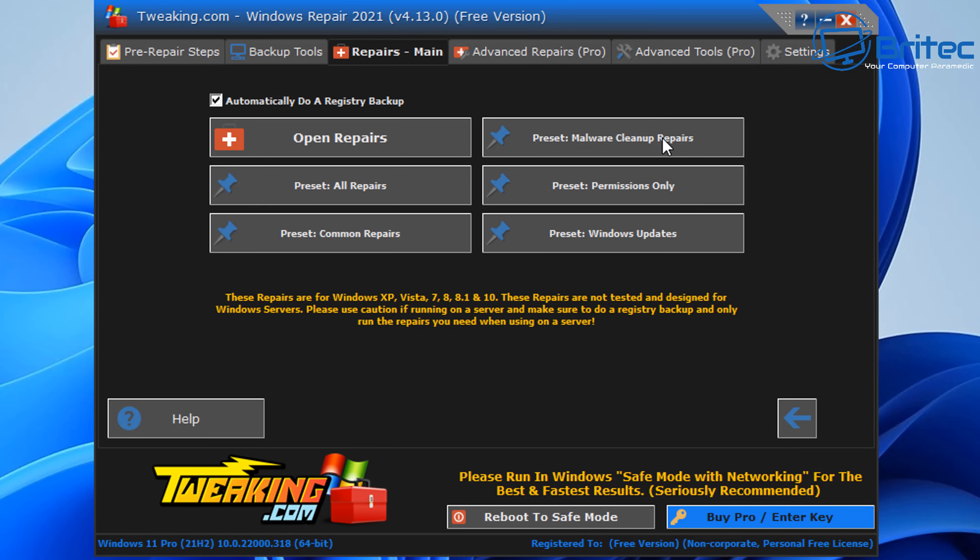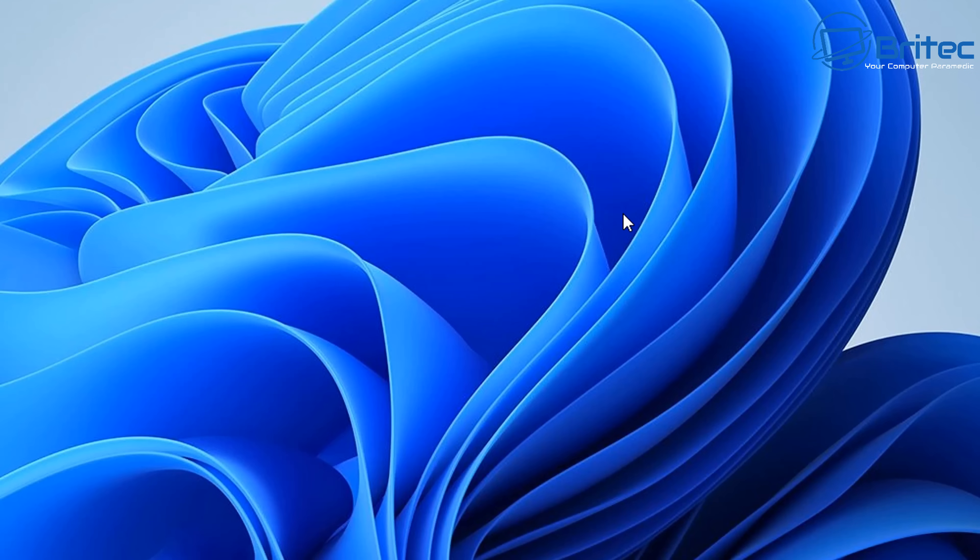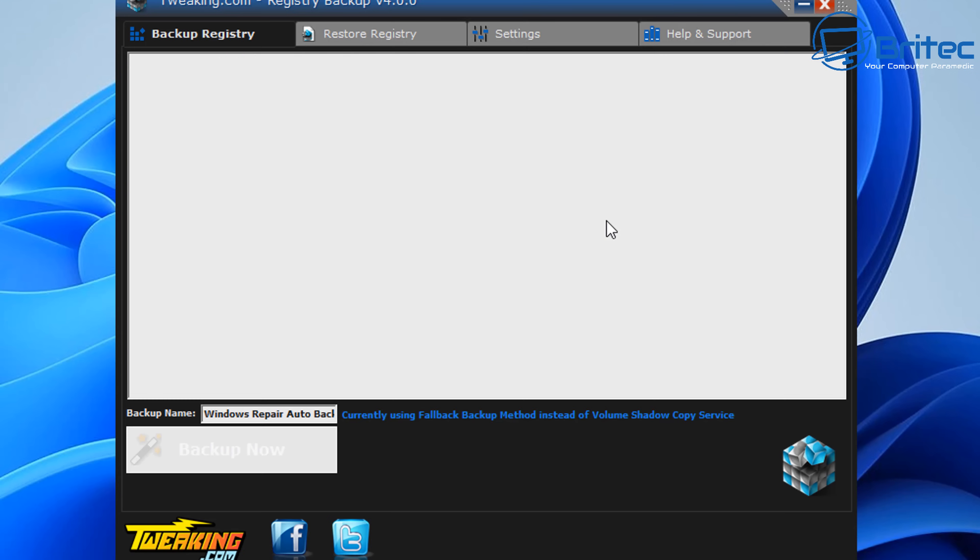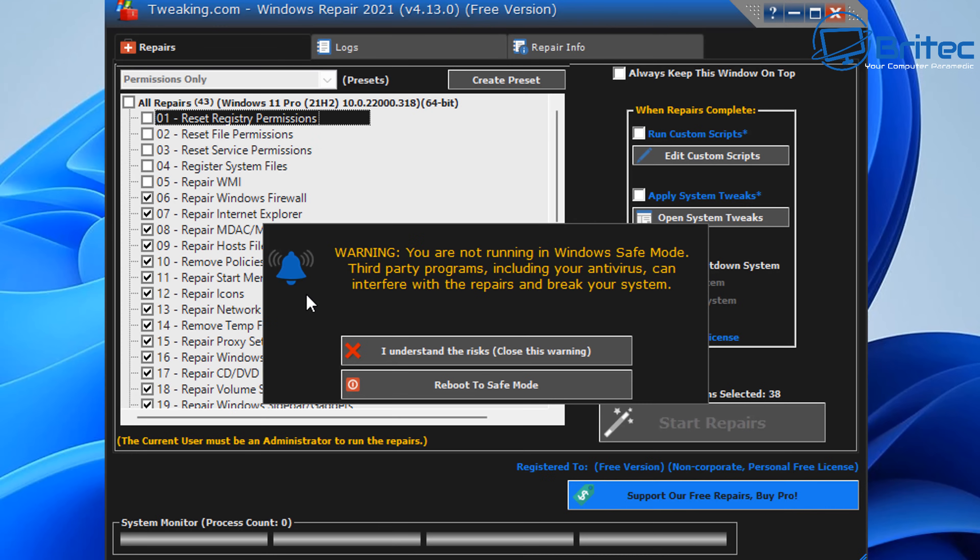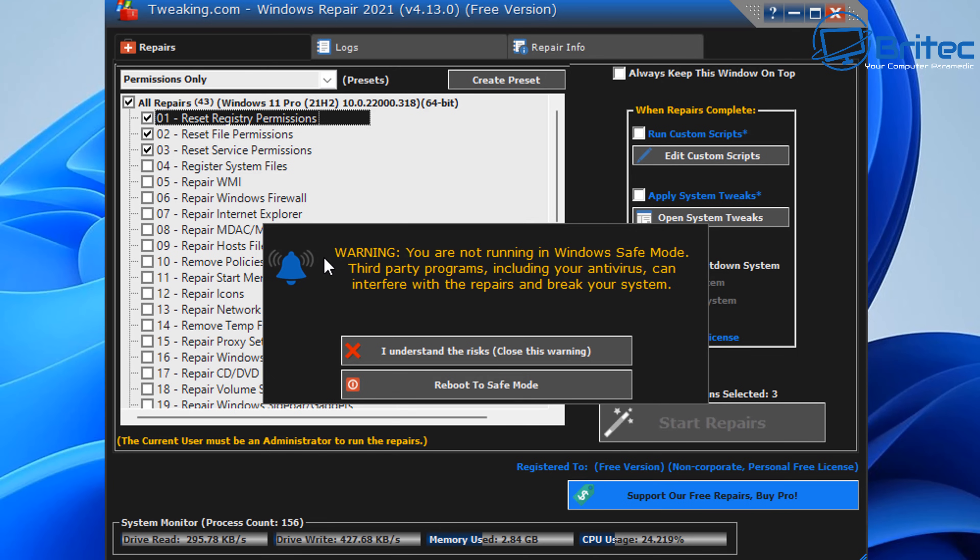Now we're not going to be doing any other repair apart from permissions only here, so preset permissions only. Click on this one and it will just give you the permissions only section.